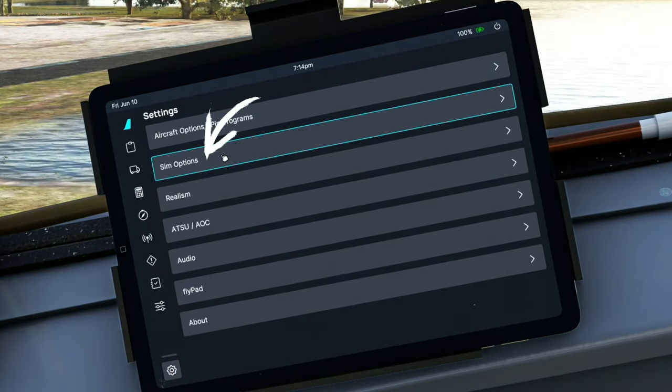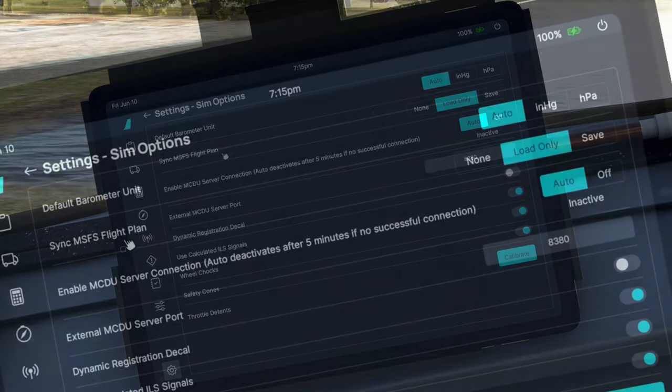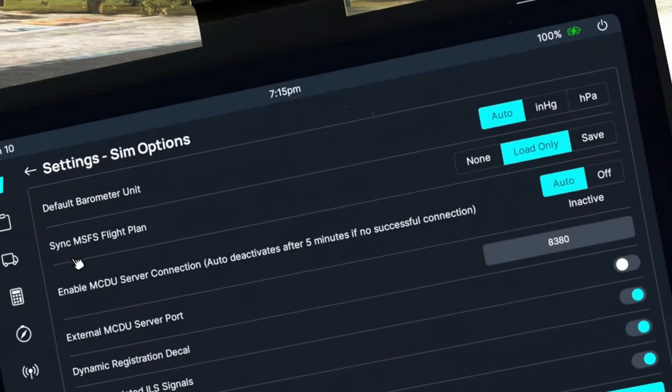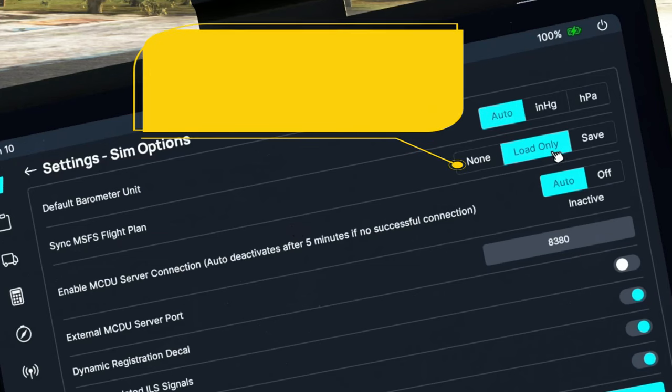Then we're going to go up to Sim Options. When you open this up, the first thing we want to do is make sure that Sync Microsoft Flight Sim flight plan is set to load only.